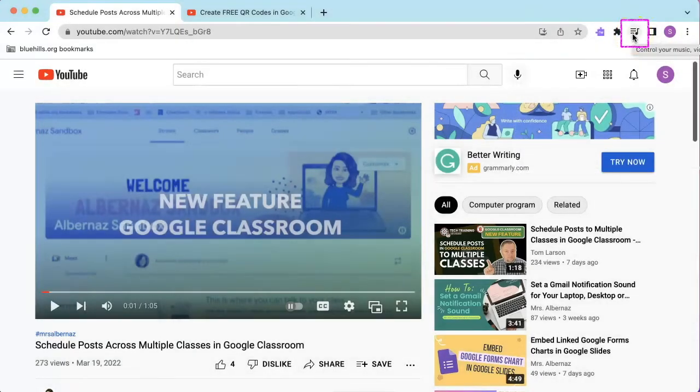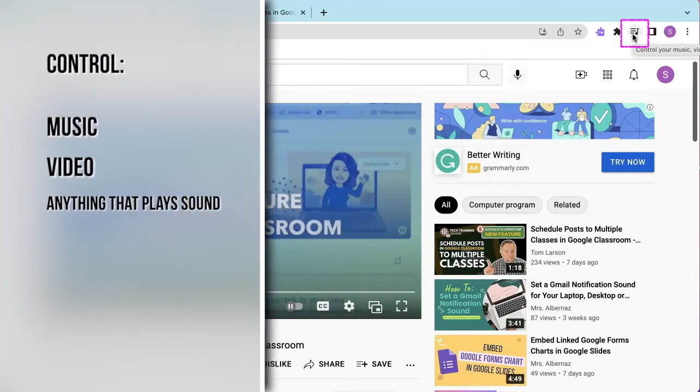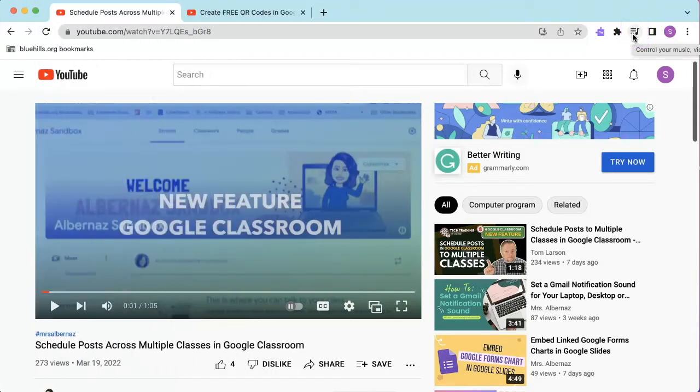The first icon, Control Your Music, Videos, and More, allows users to control music, video, or anything that plays sound in a Chrome tab.